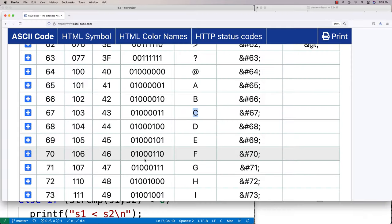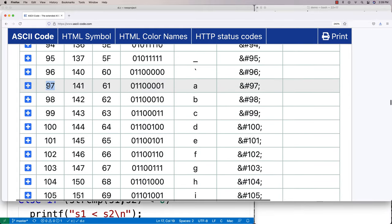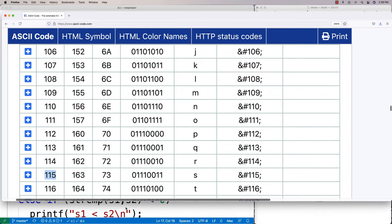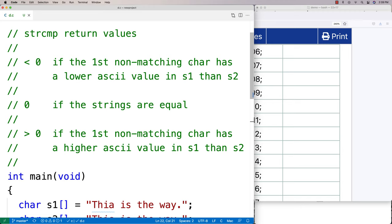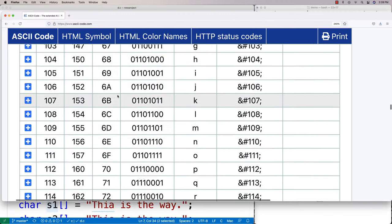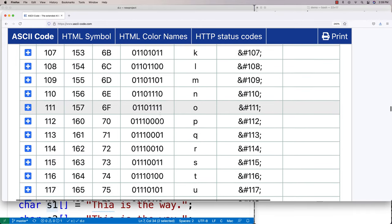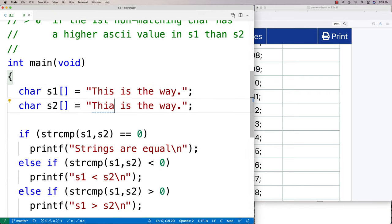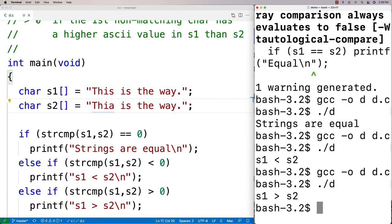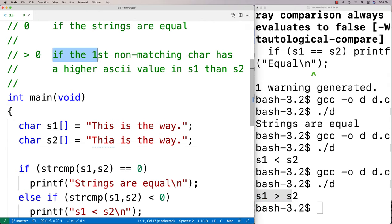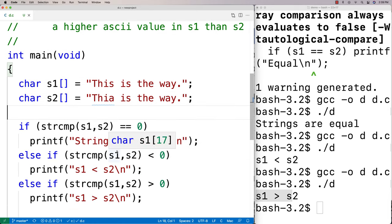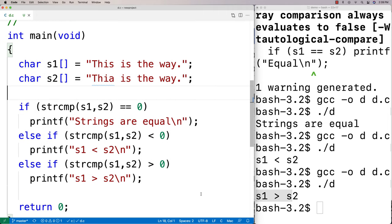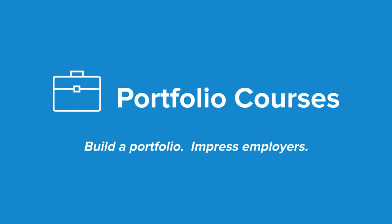Looking at the ASCII chart, A has the value 97 and S has the value 115, so A is less than S — that's why s1 is less than s2. If we flip it around and put S in s1 and A in s2, we get the opposite: s1 is greater than s2. That's the strcmp function in C — useful for checking if strings are equal and more. Check out portfoliocourses.com for C programming project courses.